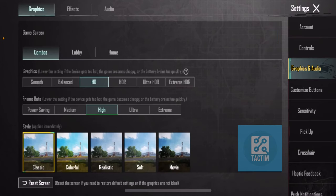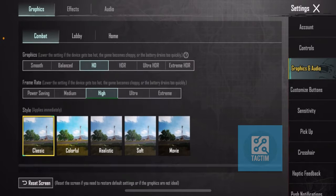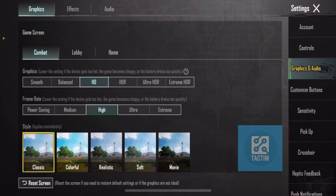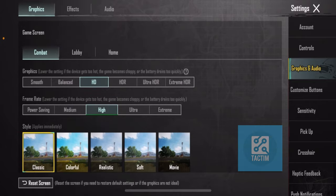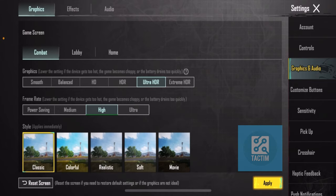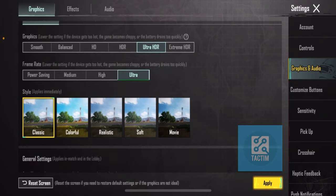From here, there are three options. The first one is Combat—make sure you have selected Combat. Now, if you want to play in the highest resolution, select Ultra HDR. If you have Extreme or 120 FPS available, you can select that, but I have Ultra.